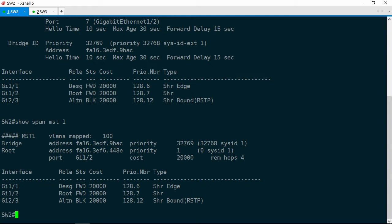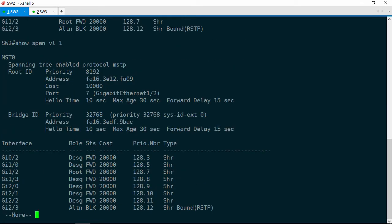Ok, well what about VLAN 1? Let's do a show span VLAN 1. VLAN 1 is mapped to instance 0 but the root port is also Gig 1/2 which faces Switch 1.